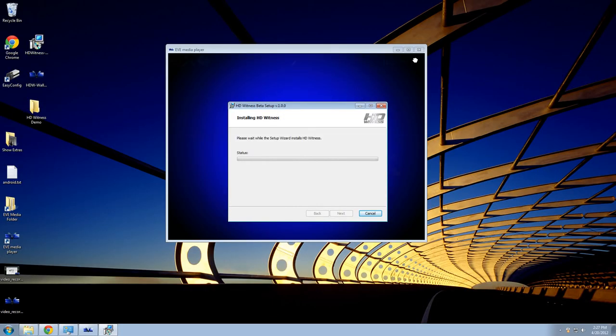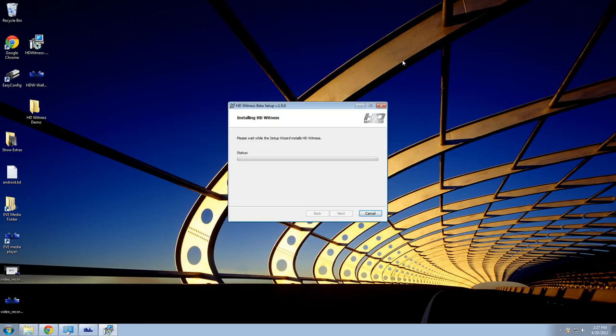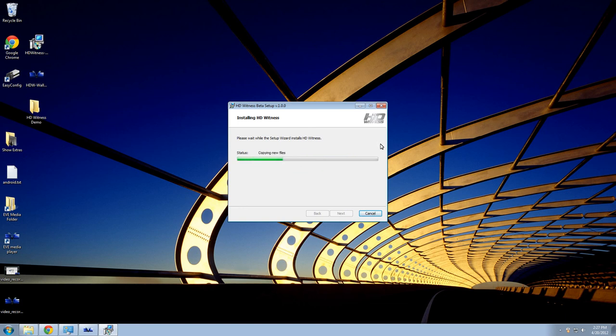HD Witness is less than 30MB in size, which shouldn't take more than just a few moments to download. A very important point to mention about HD Witness is that it comes with four free unrestricted camera licenses. And this is something that I'm going to cover in one of my next videos.